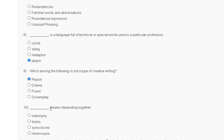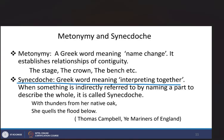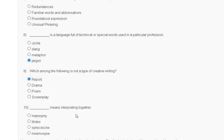Question number 10: which word means interpreting together? The explanation: the Greek word meaning interpreting together is the correct answer. So the correct answer for question number 10 is option C. Thank you guys — we will meet in the next assignment.